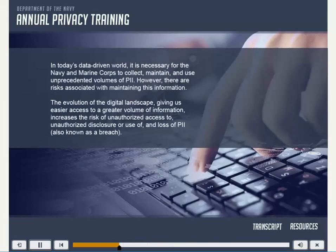In today's data-driven world, it is necessary for the Navy and Marine Corps to collect, maintain, and use unprecedented volumes of PII. However, there are risks associated with maintaining this information. The evolution of the digital landscape, giving us easier access to a greater volume of information, increases the risk of unauthorized access to, unauthorized disclosure or use of, and loss of PII, also known as a breach. This requires the Department of the Navy to take new and more aggressive approaches to both preventing and responding to breaches of PII.